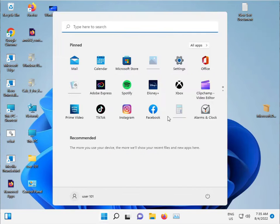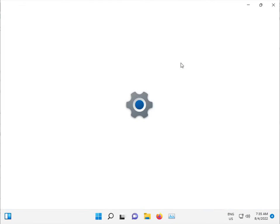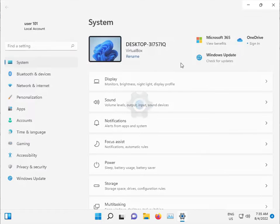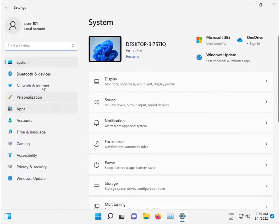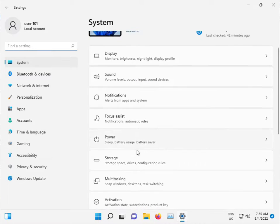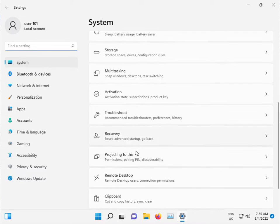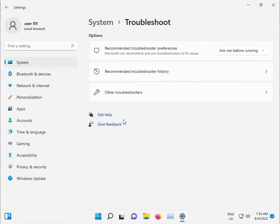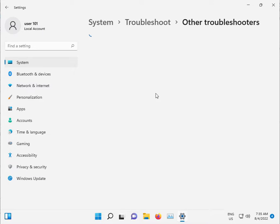Click the Start button, open Settings, click on Systems and go to Troubleshoot, then Other troubleshooters.